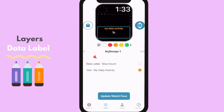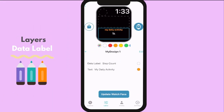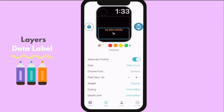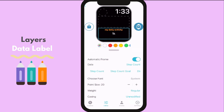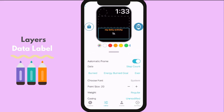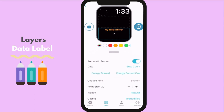Now, let us put some data. From choosing the data layer, we can choose what data we want to show. I will choose the step count this time.